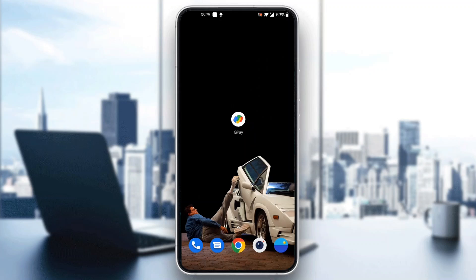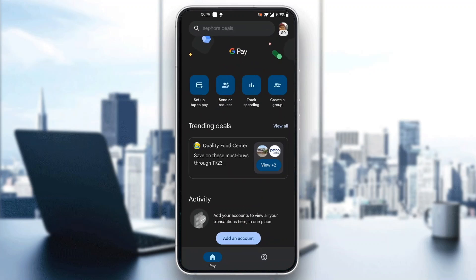The first thing you want to do is go ahead and open up the official Google Pay application on your mobile phone if you haven't already. After opening up Google Pay, you'll be greeted by the main screen where you can go ahead and log in to your account. Log into your account or sign up for a new one if you do not have one already.